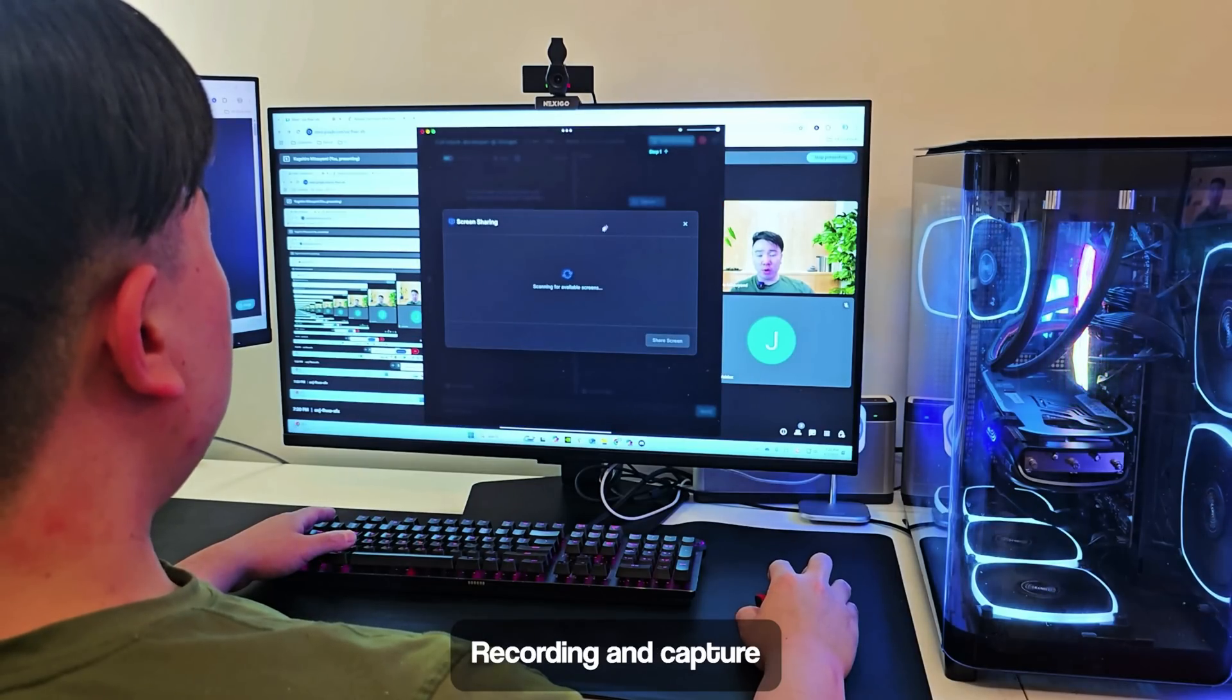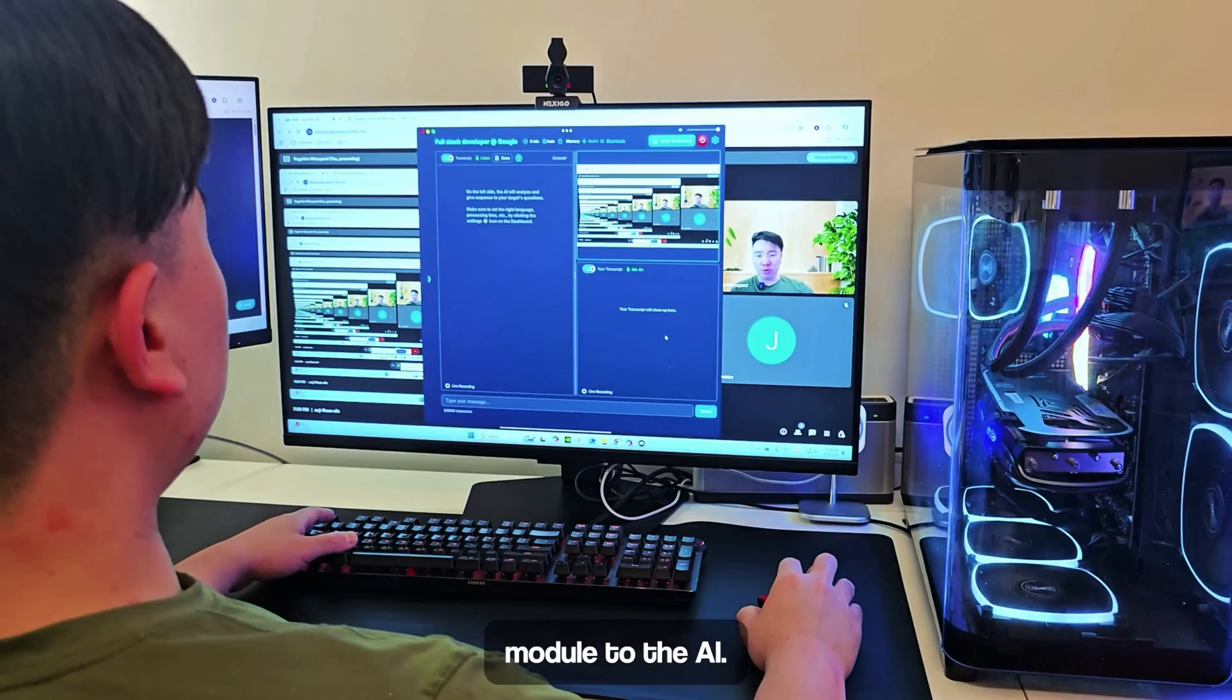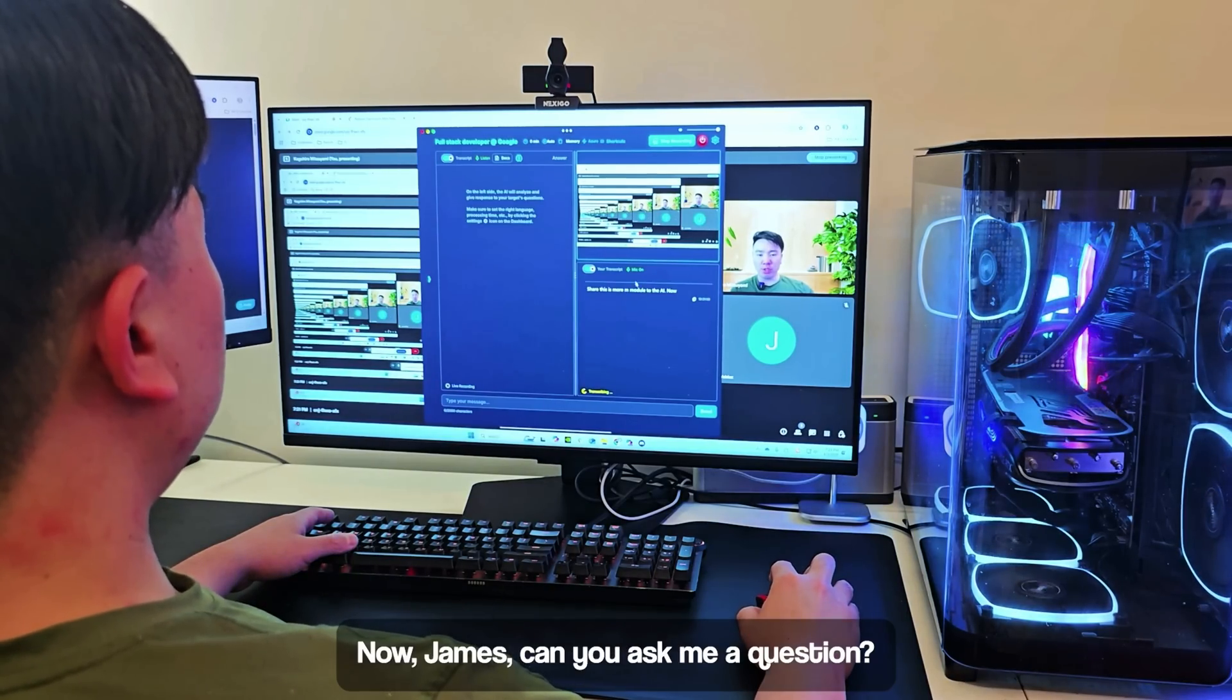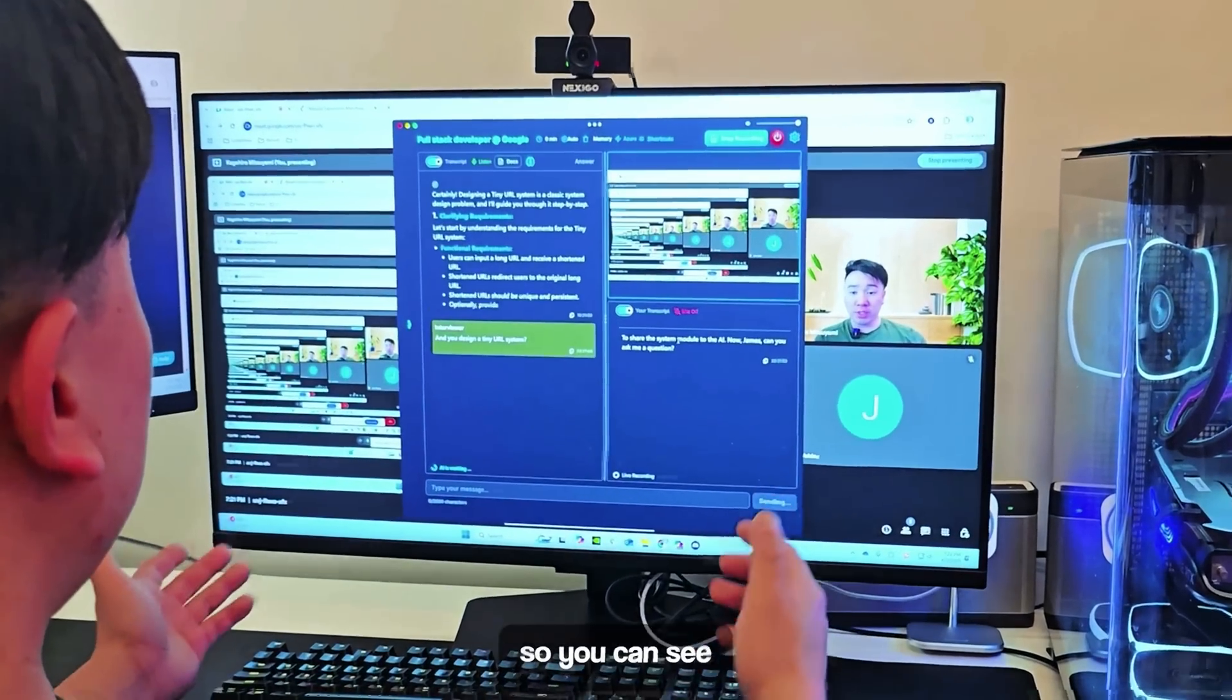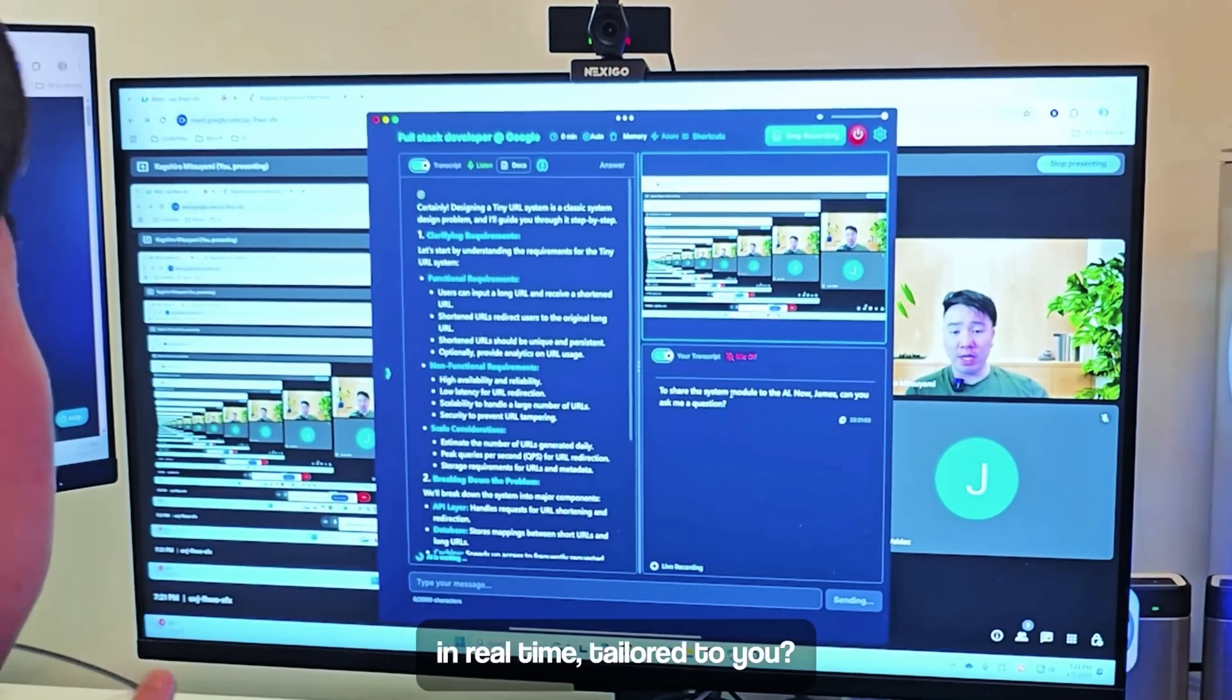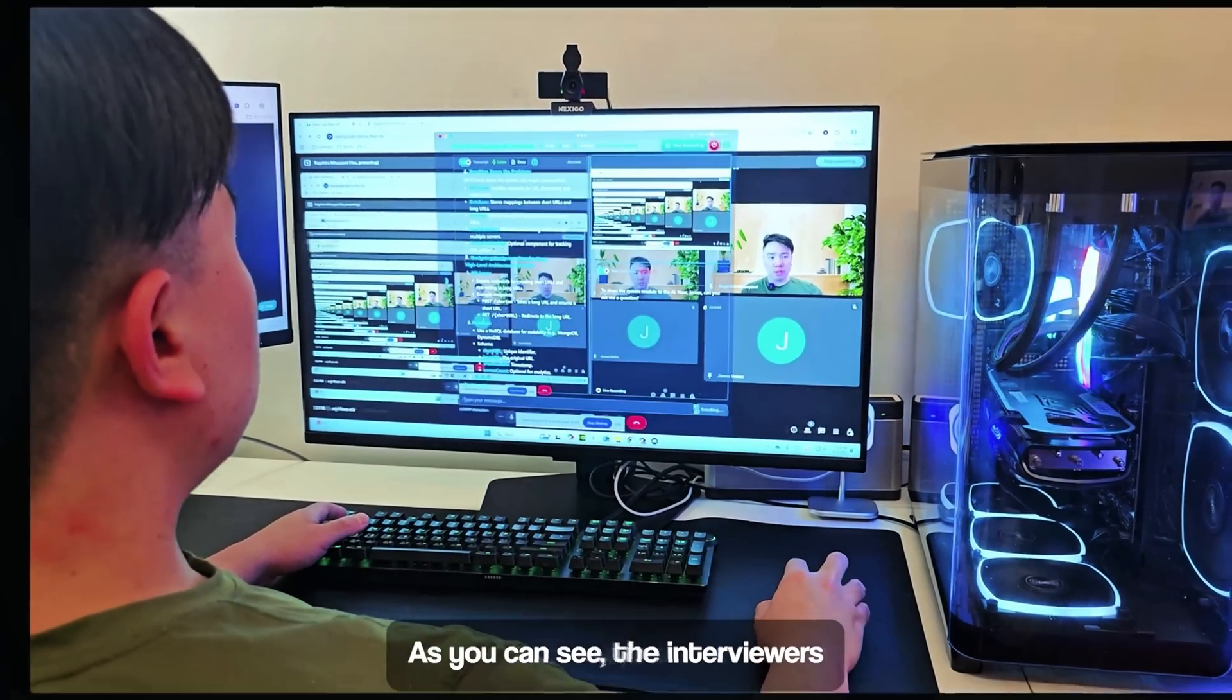Once you're in the copilot, make sure to press start recording and capture any screen you want to share the system audio to the AI. Now James, can you ask me a question? Can you design a tiny URL system? As you can see, the answers are being generated in real time, tailored to you. Now I'm also on the share screen. As you can see, the interviewers cannot see anything on my side.